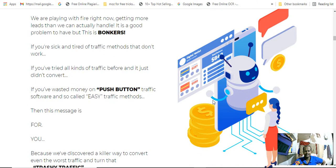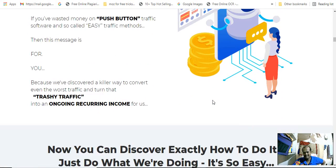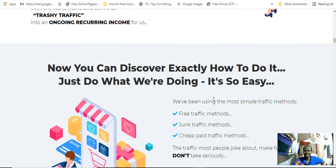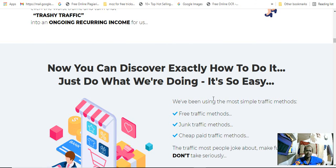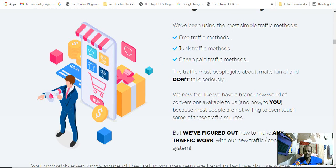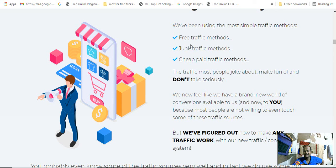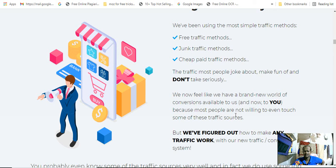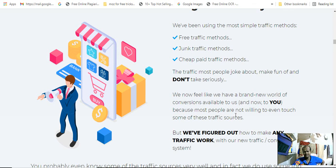If you've wasted money on push-button stuff that was so busy, this is one of the best products. Now you can discover exactly how to do this, what we are doing. Free traffic, junk traffic method, cheap paid traffic methods. This traffic most people joke about, make fun of, don't take seriously.